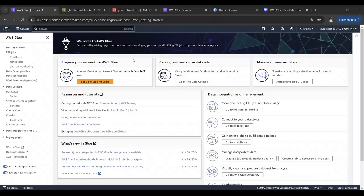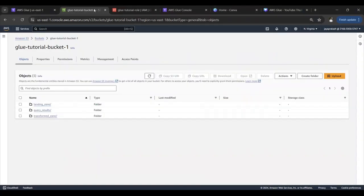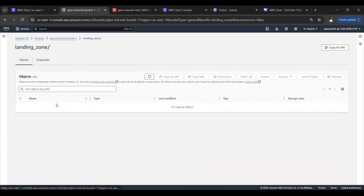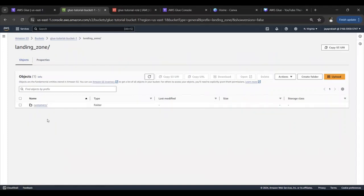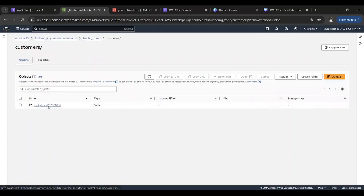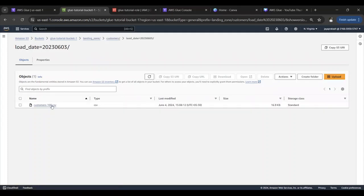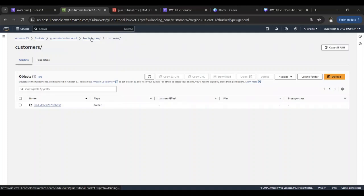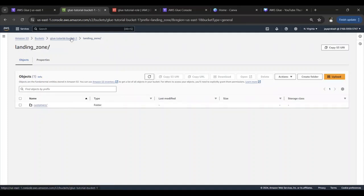Before we start, let's take a look at our source data. I will upload my source data into this bucket. I've created a folder called landing zone, and this is the customers.csv file that I have. This is our input. We are going to read this input using our Glue PySpark script, then do some transformation.